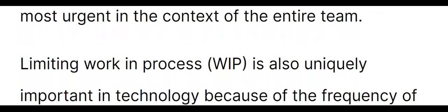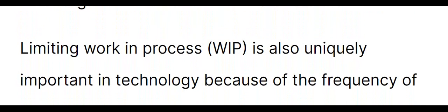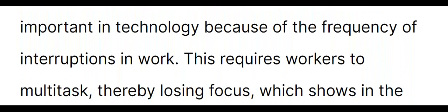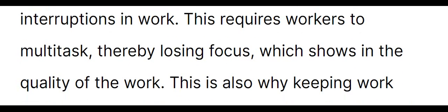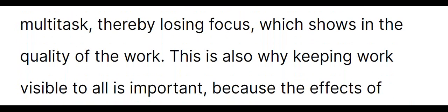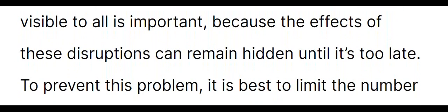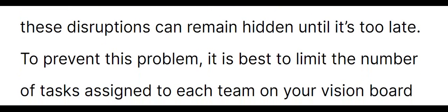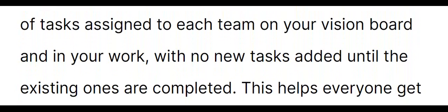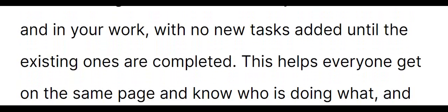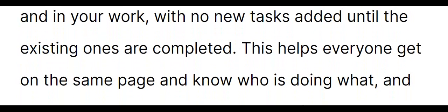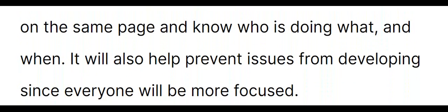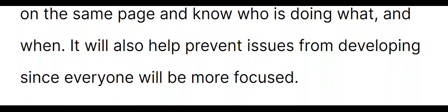Limiting work in progress, WIP, is also uniquely important in technology because of the frequency of interruptions in work. This requires workers to multitask, thereby losing focus, which shows in the quality of the work. This is also why keeping work visible to all is important, because the effects of these disruptions can remain hidden until it's too late. To prevent this problem, it is best to limit the number of tasks assigned to each team on your vision board, with no new tasks added until the existing ones are completed. This helps everyone get on the same page and know who is doing what and when. It will also help prevent issues from developing since everyone will be more focused.